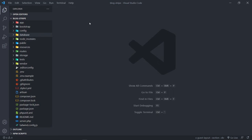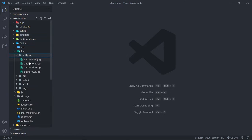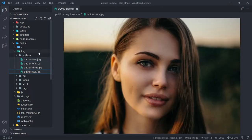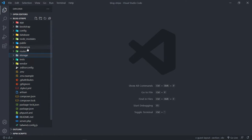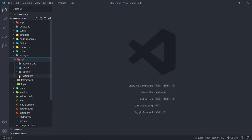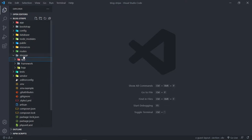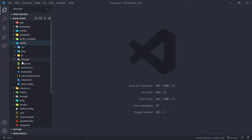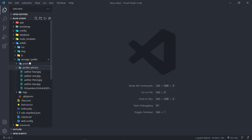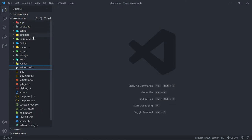First, we need to seed the database with authors. I want to seed it with their profile images, so let's go to public/images/authors - you will see author one, two, three, and four. If you're using the template you'll have these; just copy all of them, then go to storage/app/public/profile-photos and paste them in there. Remember we've got a storage link, so under public/storage we've got the profiles linked right there.